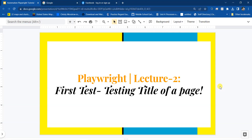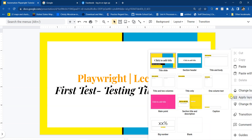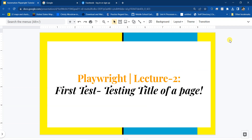Hello everyone, welcome to lecture 2 in this Playwright tutorial. In this lecture we will look at testing the title of a page. So let's get started.